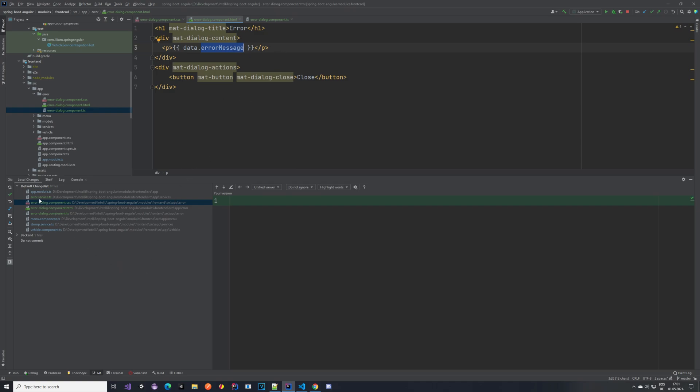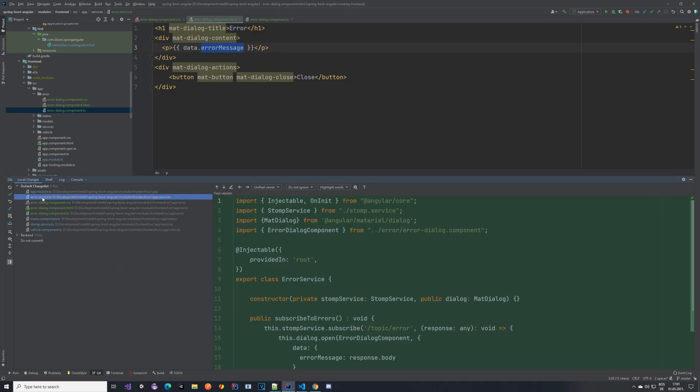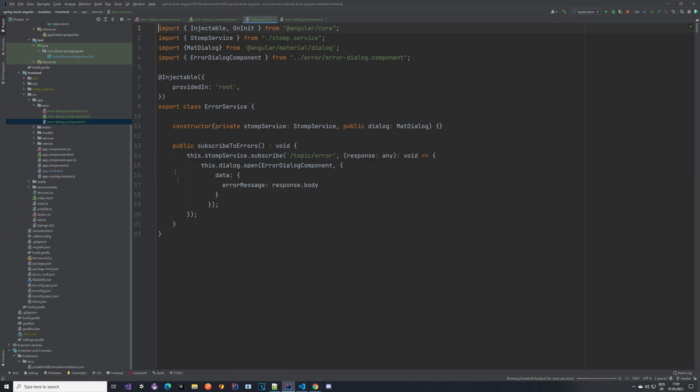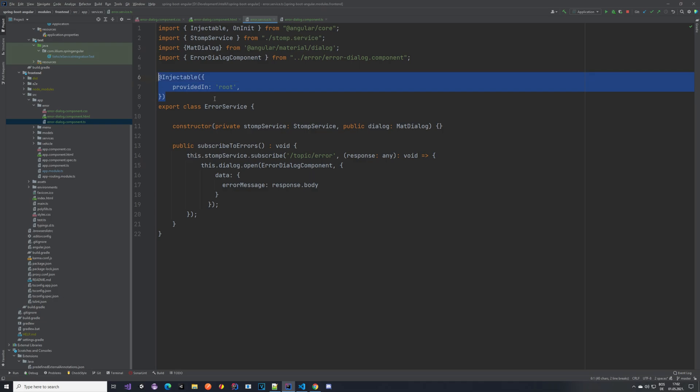The next thing I created is this error service. So this service is taking care of subscribing to our topic and also taking in the response from the topic and opening this dialog once we get it. So we created a new error service. It's injectable and provided in root. And in this service in the constructor we have the stomp service and we have this dialog, so it's a mat dialog from the Angular material.